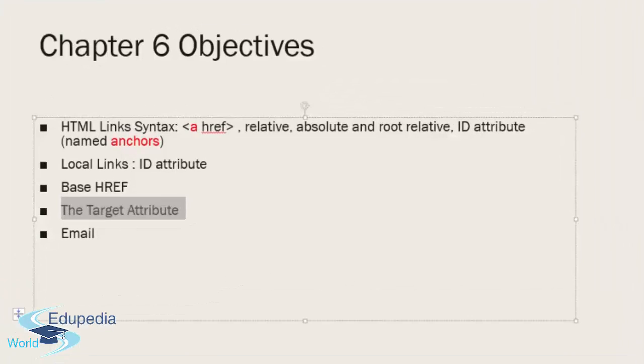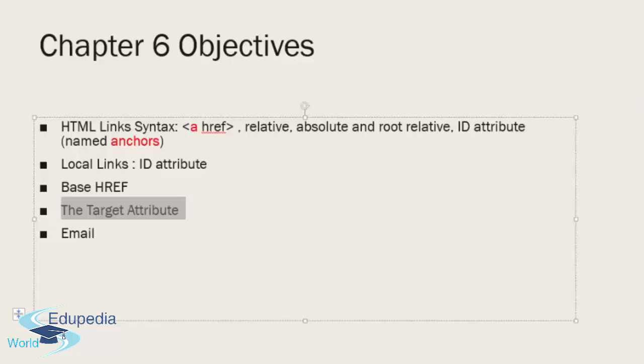Welcome students to the target attribute topic of Chapter 6. We're working on links here, and we did a review on the links and syntax we've covered before and discussed.